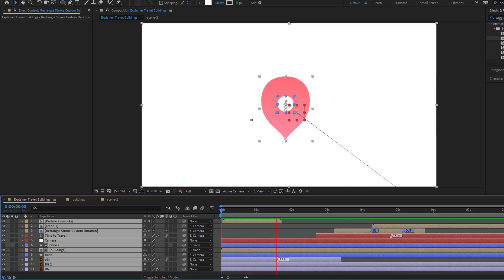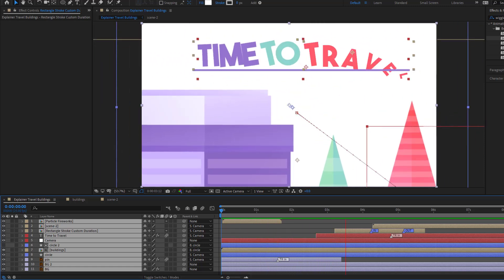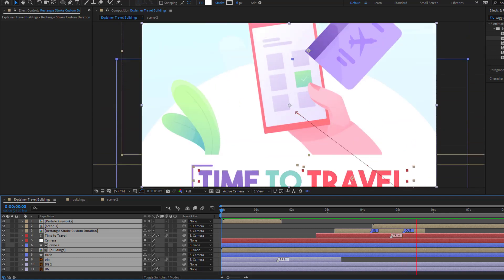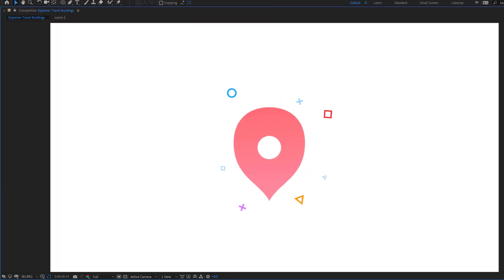Hey guys, welcome to my new video. In this video I'm gonna show how to make this animation using After Effects. Let's get started.